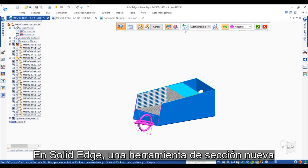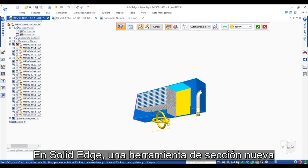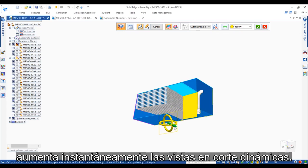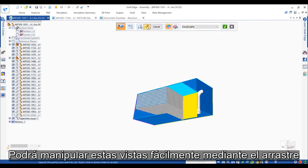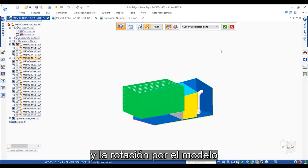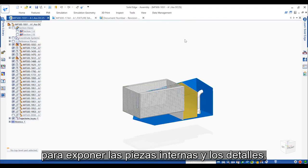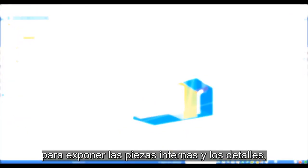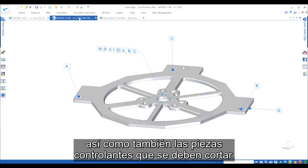In Solid Edge, a new section tool instantly creates dynamic section views. These are easily manipulated by dragging and rotating them through the model to expose internal parts and detail, as well as controlling parts that should be cut.